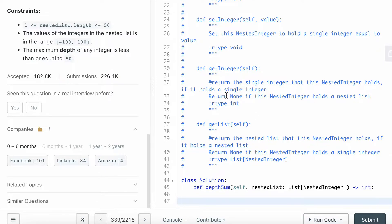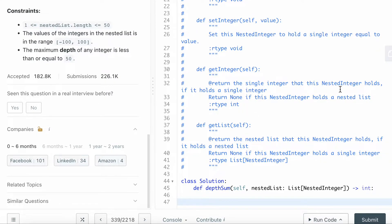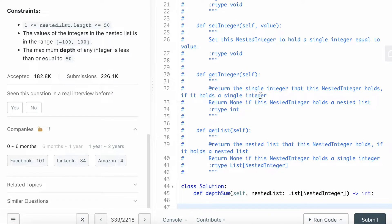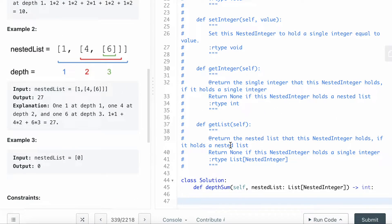The getInteger function returns the single integer that the NestedInteger holds if it holds a single integer; if it holds a nested list, it returns None. The getList function returns the nested list that the NestedInteger holds if it holds a list, and returns None if it holds a single integer.